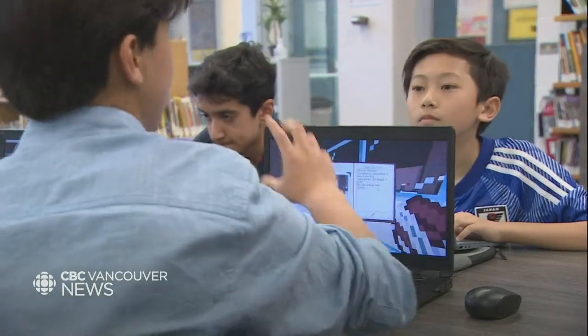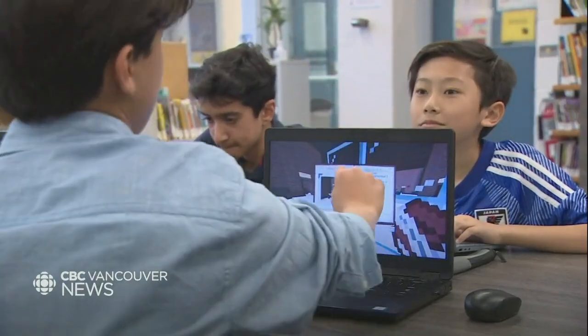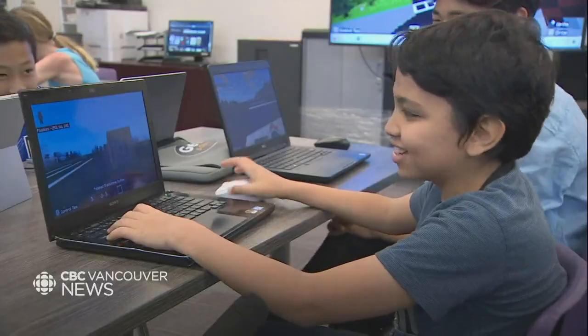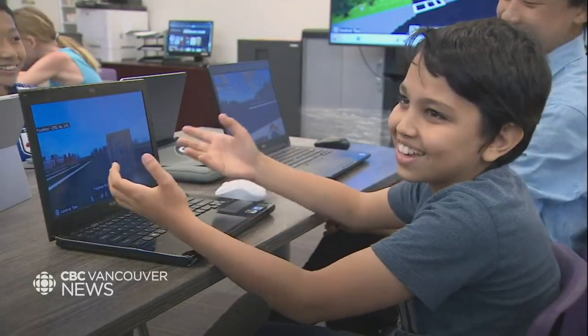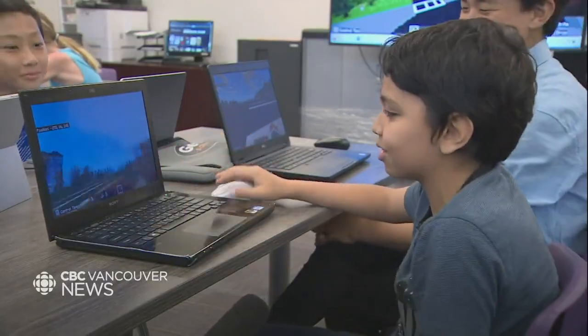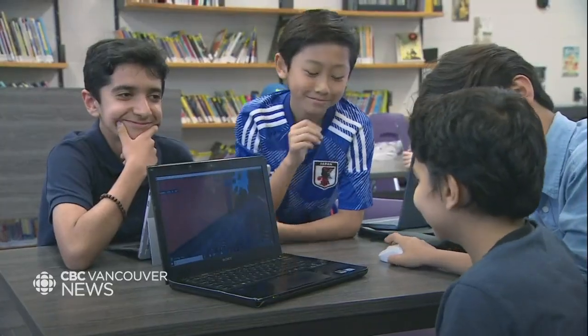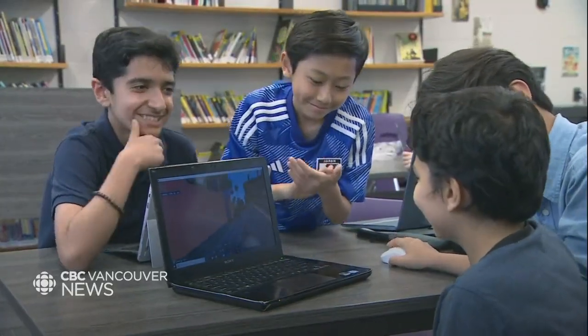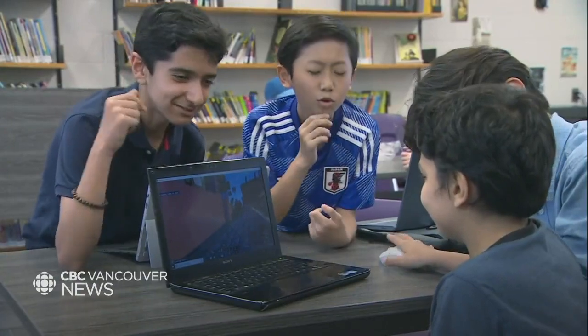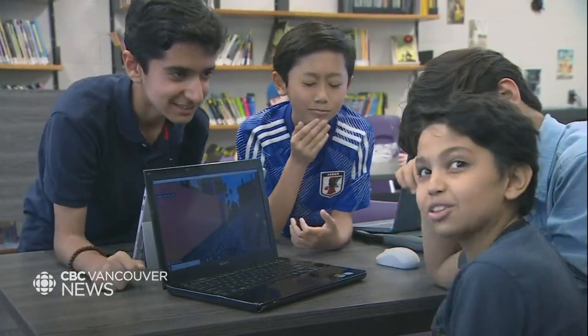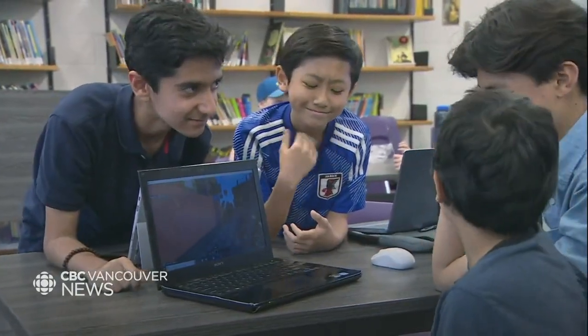In the words of these students, it's more fun. You're enjoying the game while you're doing your work. You actually get to experience what a reporter is. A world where truth is the main building block. Joel Ballard, CBC News, Coquitlam.